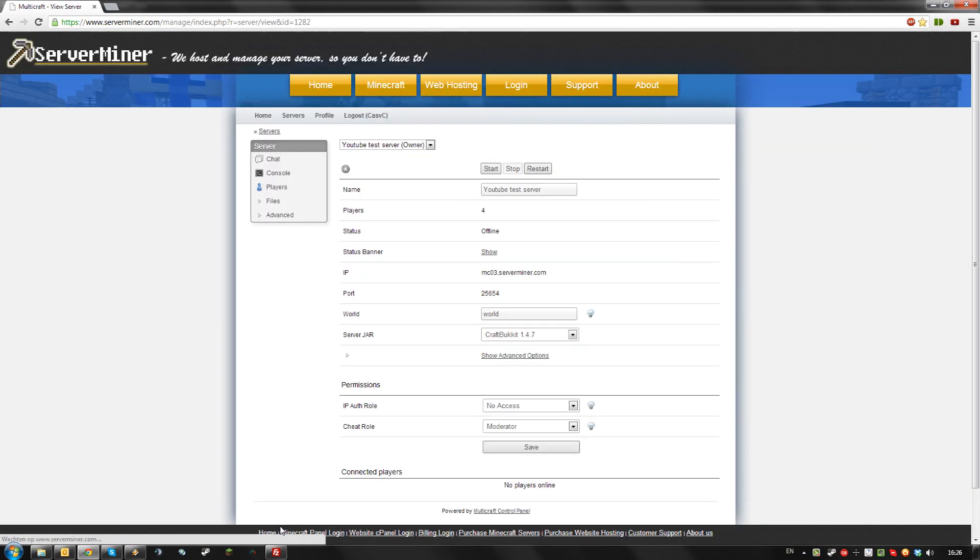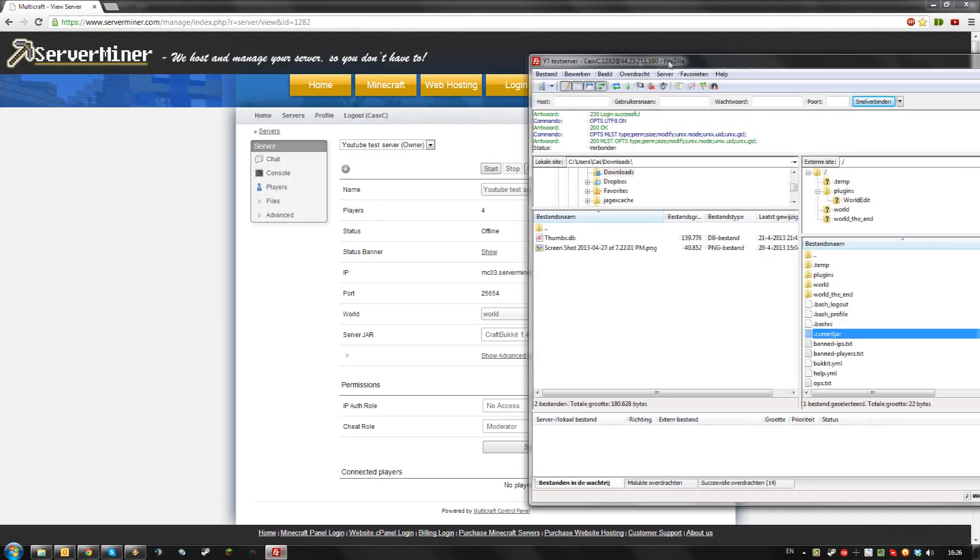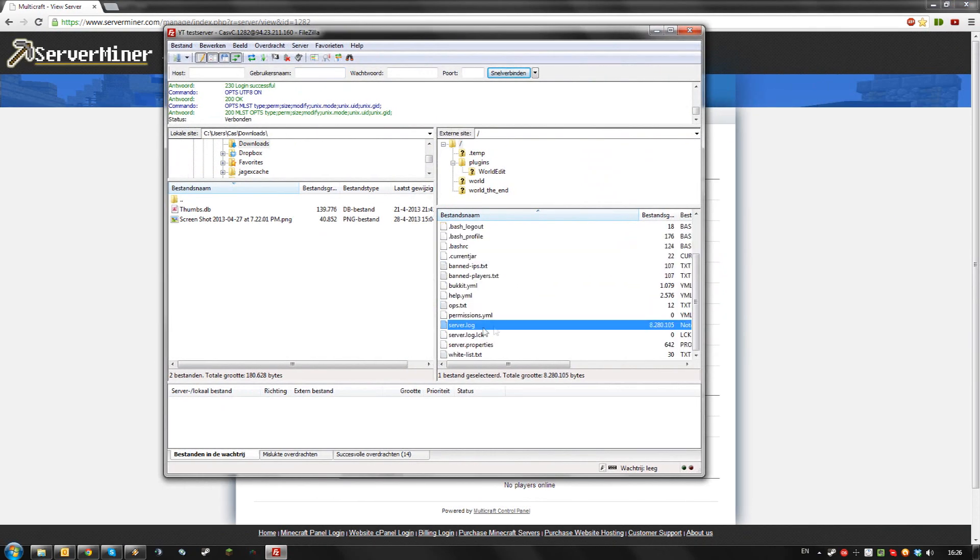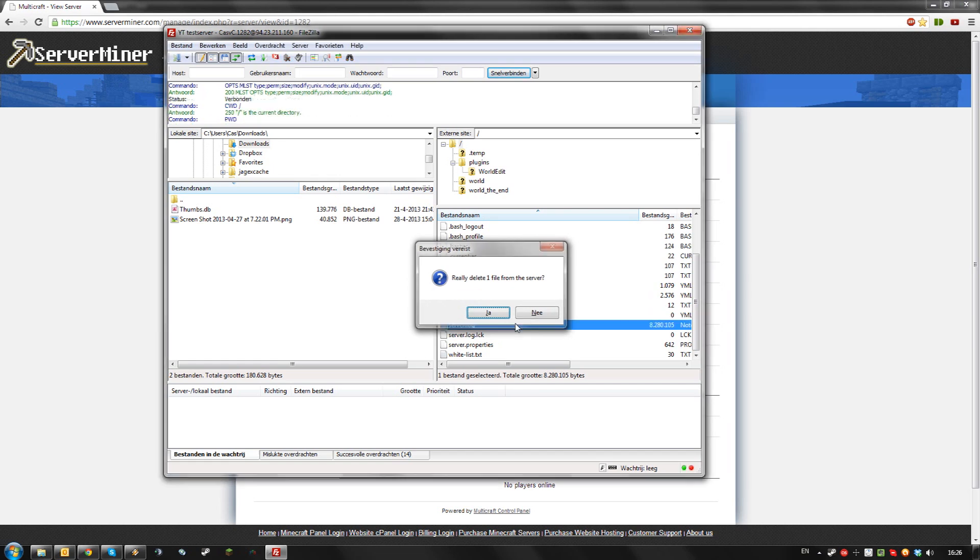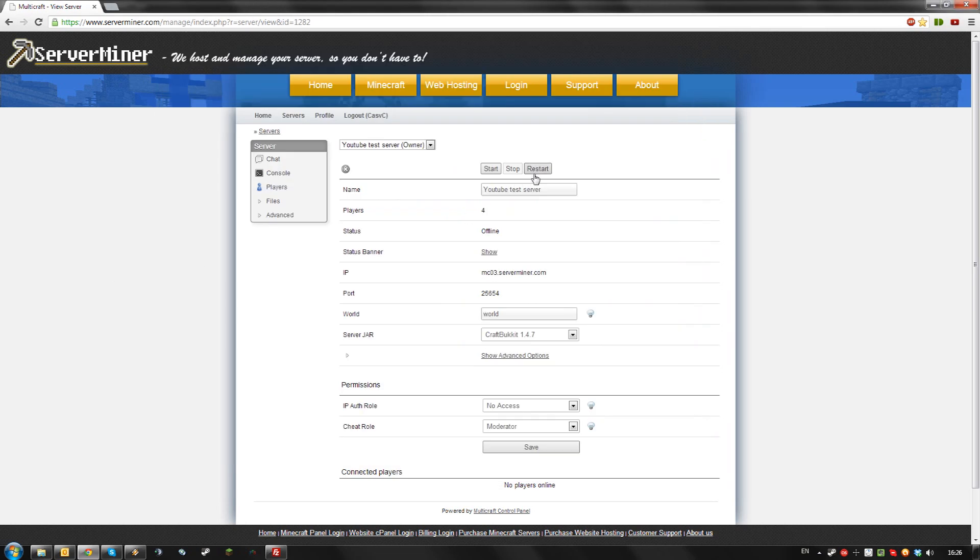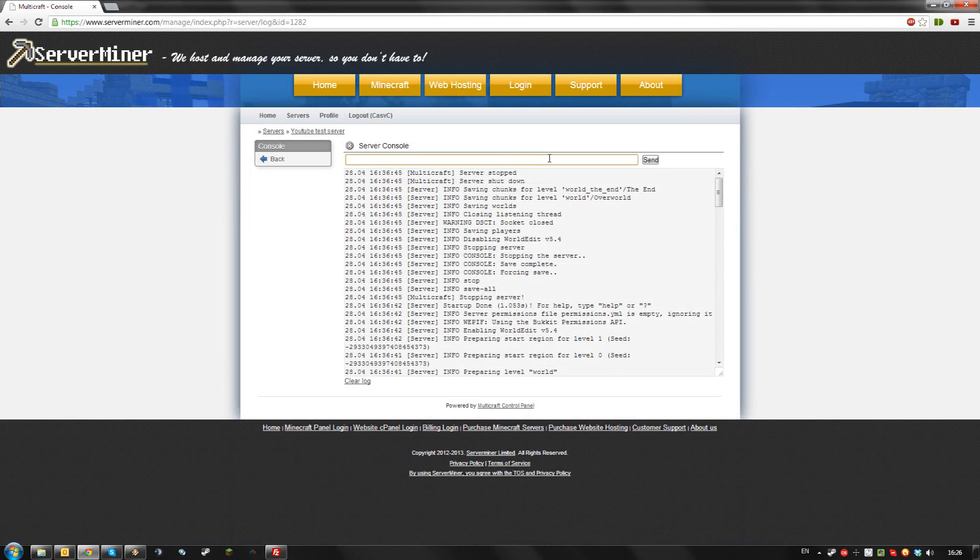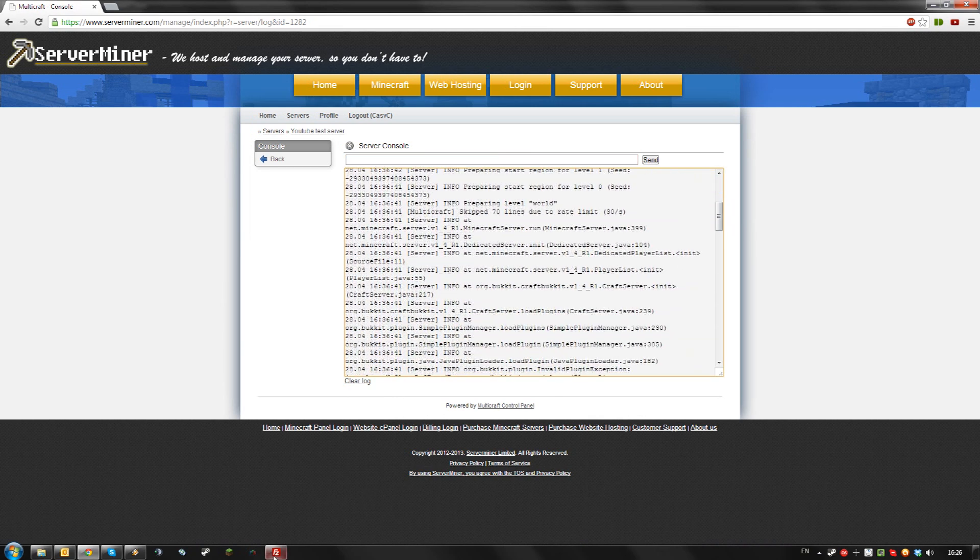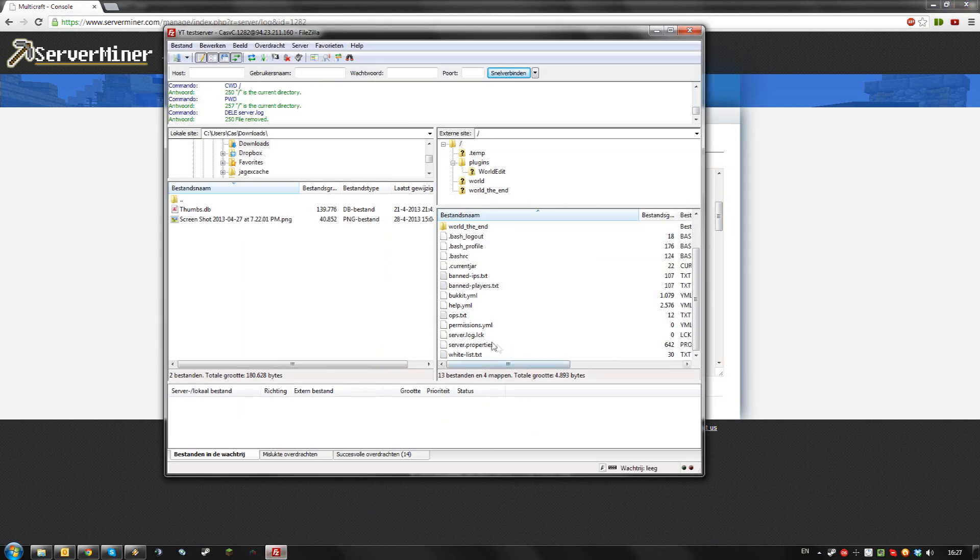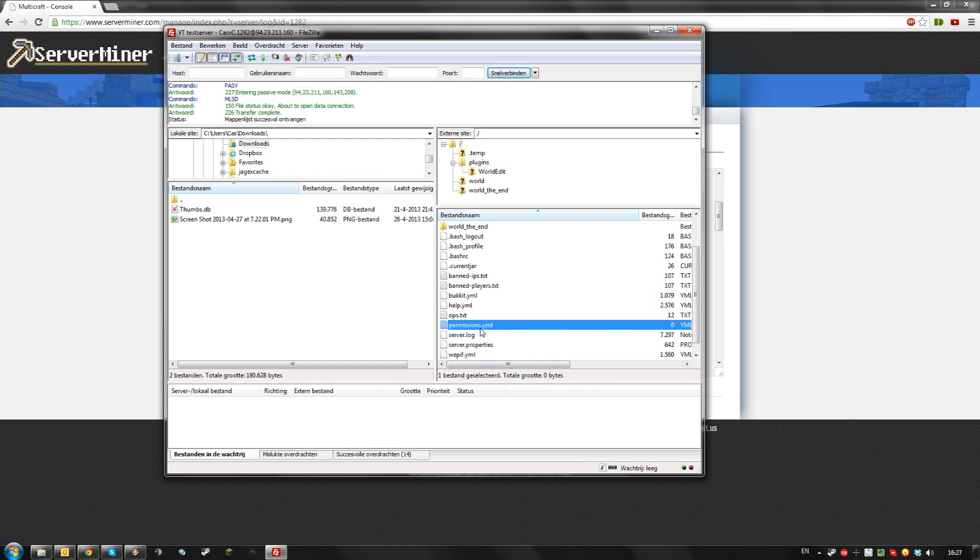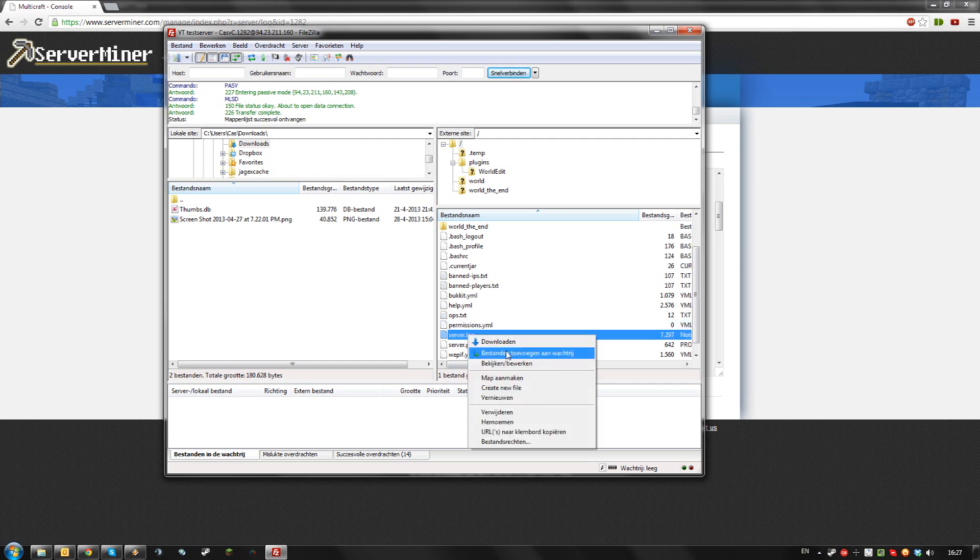Go to your FTP, find the server.log file, remove it and then restart your server. Once your server is restarted and probably crashed again, go back to your FTP and open the server.log file that newly generated.